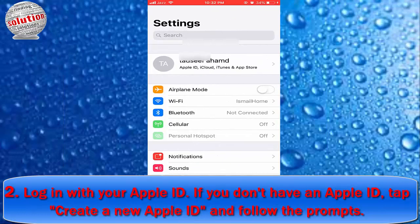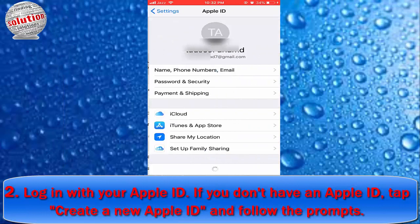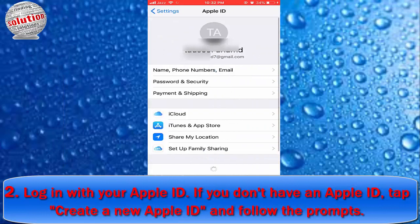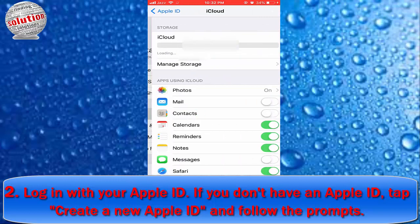Step 2: Log in with your Apple ID. If you do not have an Apple ID, tap "Create a new Apple ID" and follow the prompts.